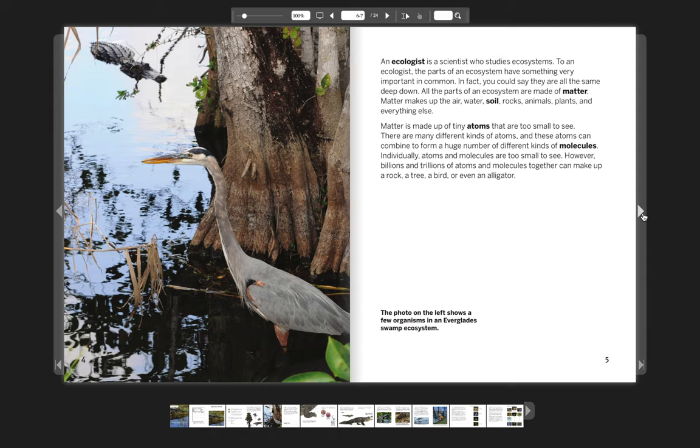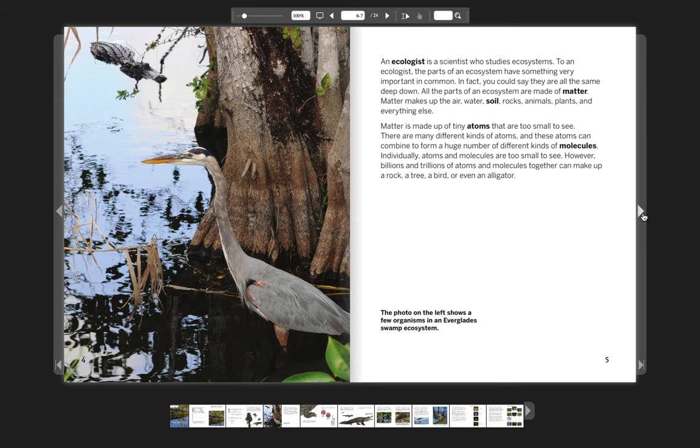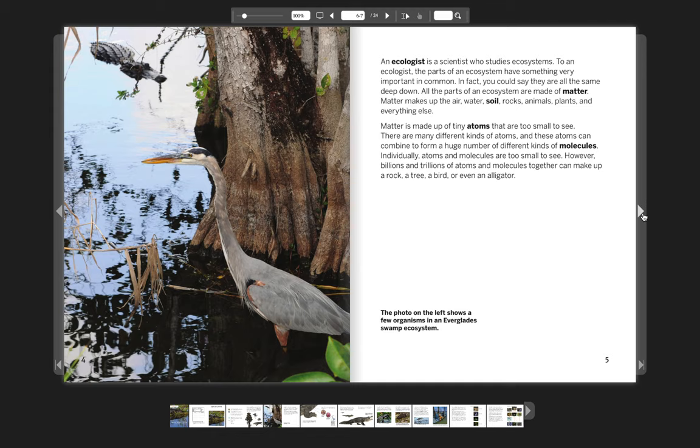Matter is made up of tiny atoms that are too small to see. There are many different kinds of atoms, and these atoms can combine to form a huge number of different kinds of molecules. Individually, atoms and molecules are too small to see. However, billions and trillions of atoms and molecules together can make up a rock, a tree, a bird, or even an alligator.